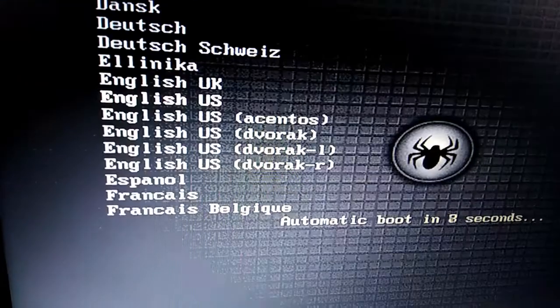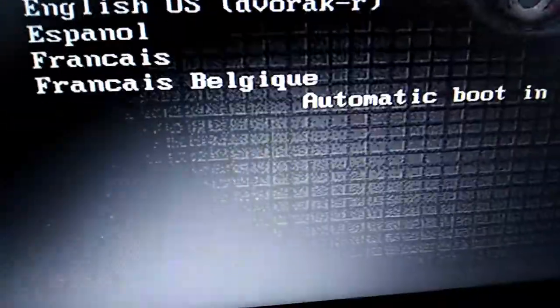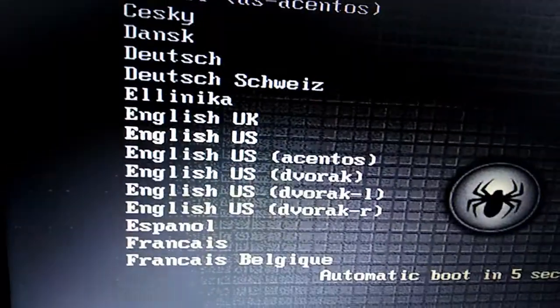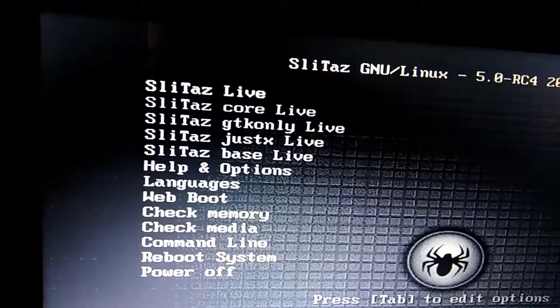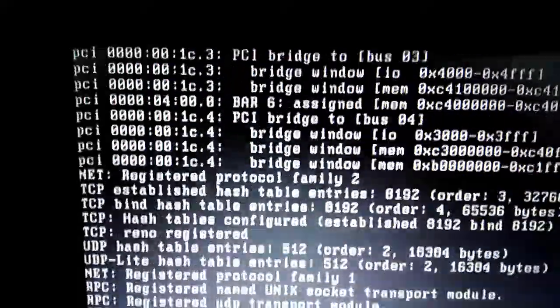Now, in Linux, if you want to use the USB to install, let's go to Linux. Now, let's use Linux to create a bootable USB media.